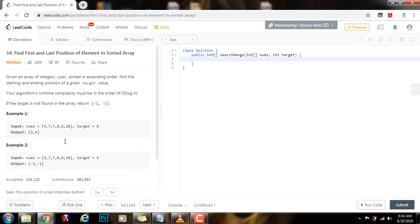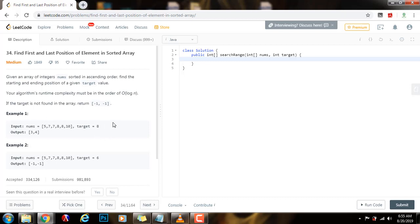How can we solve this problem in logarithmic time? A brute force approach is to use binary search to find the value in the array, but you don't know if the value is the first occurrence or the last occurrence. So from that point, after you find that value, you do a linear search to the left looking for the first occurrence, and a linear search to the right looking for the last occurrence. In the worst case, the time complexity is going to be O(N), because even though you used binary search to find the target, after that you might have to traverse the entire array.